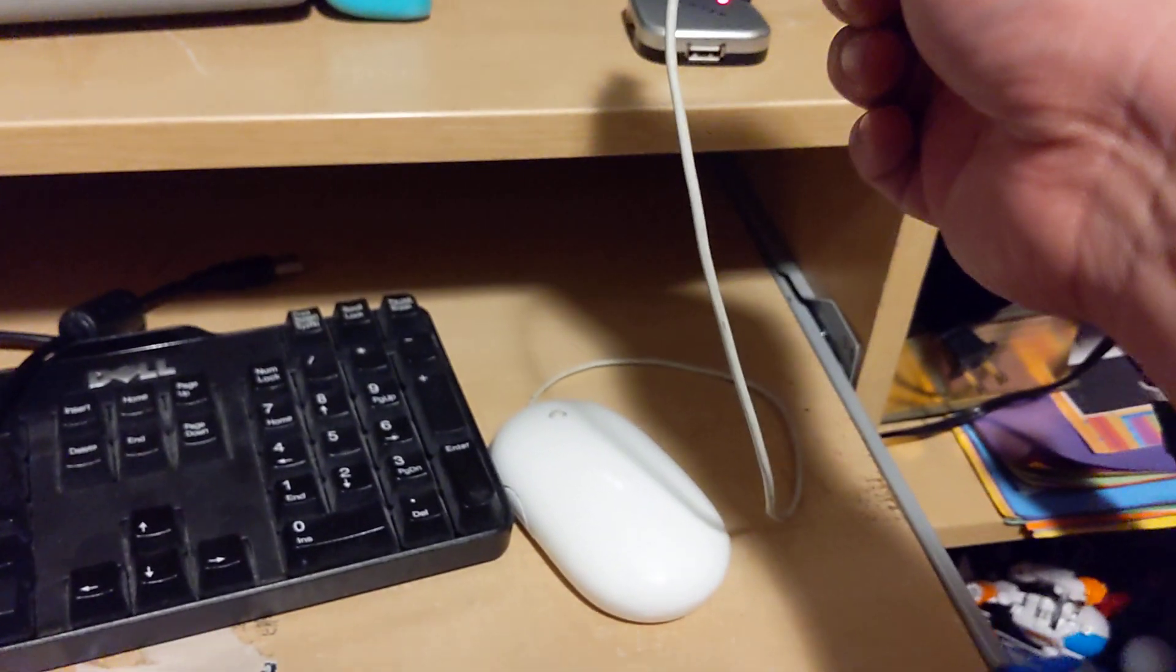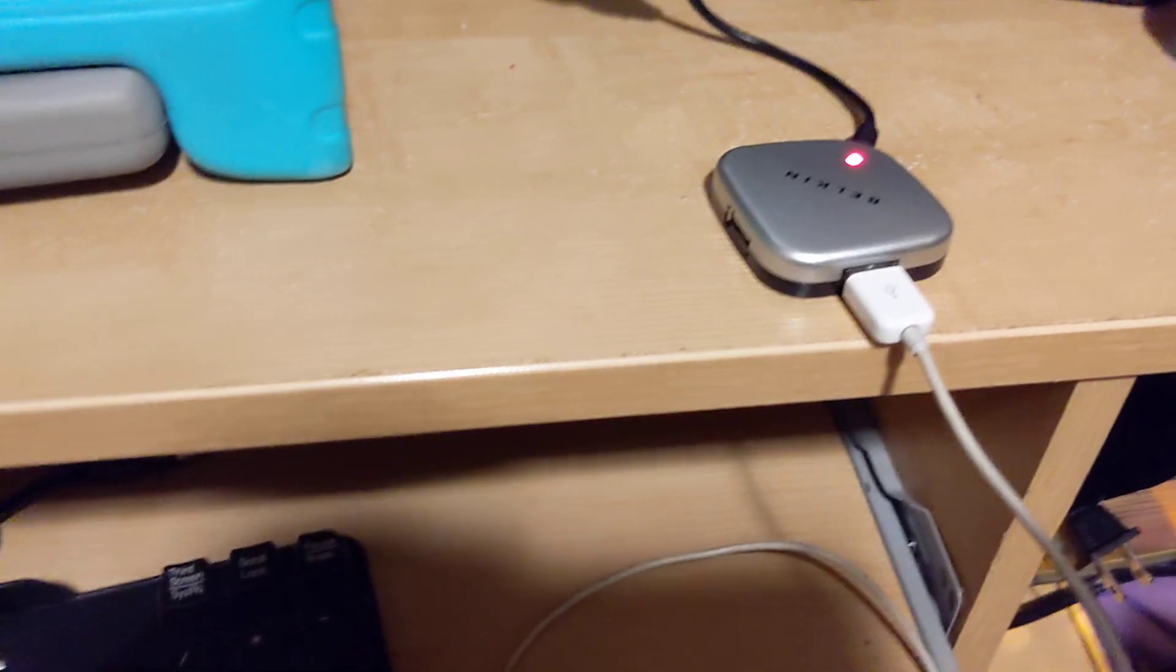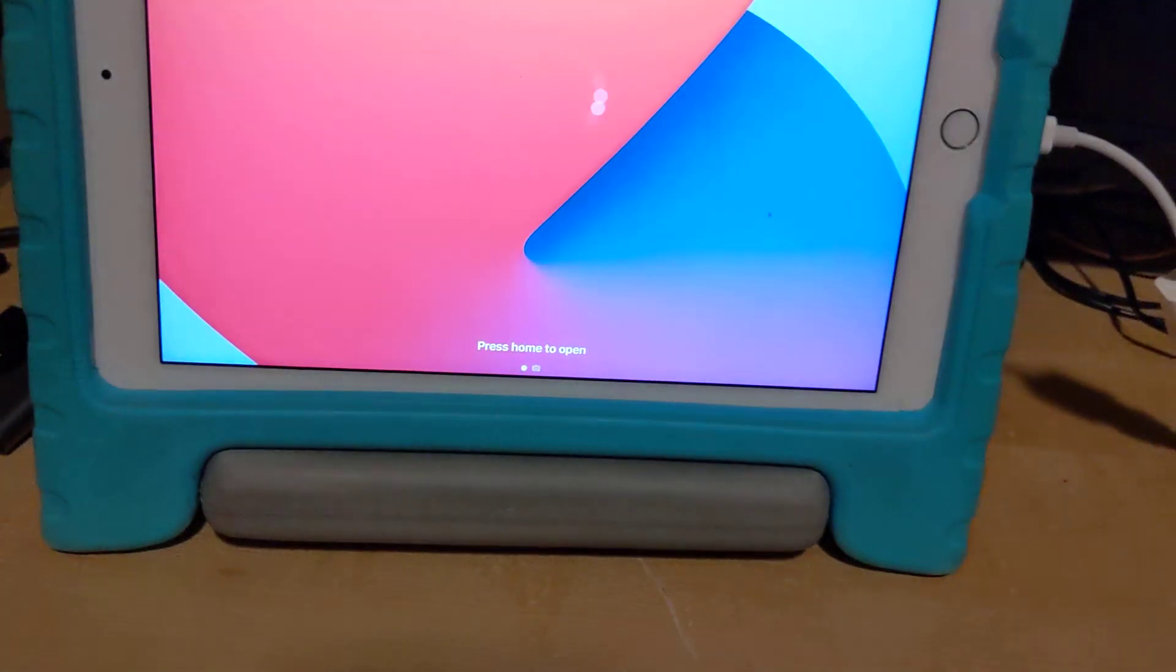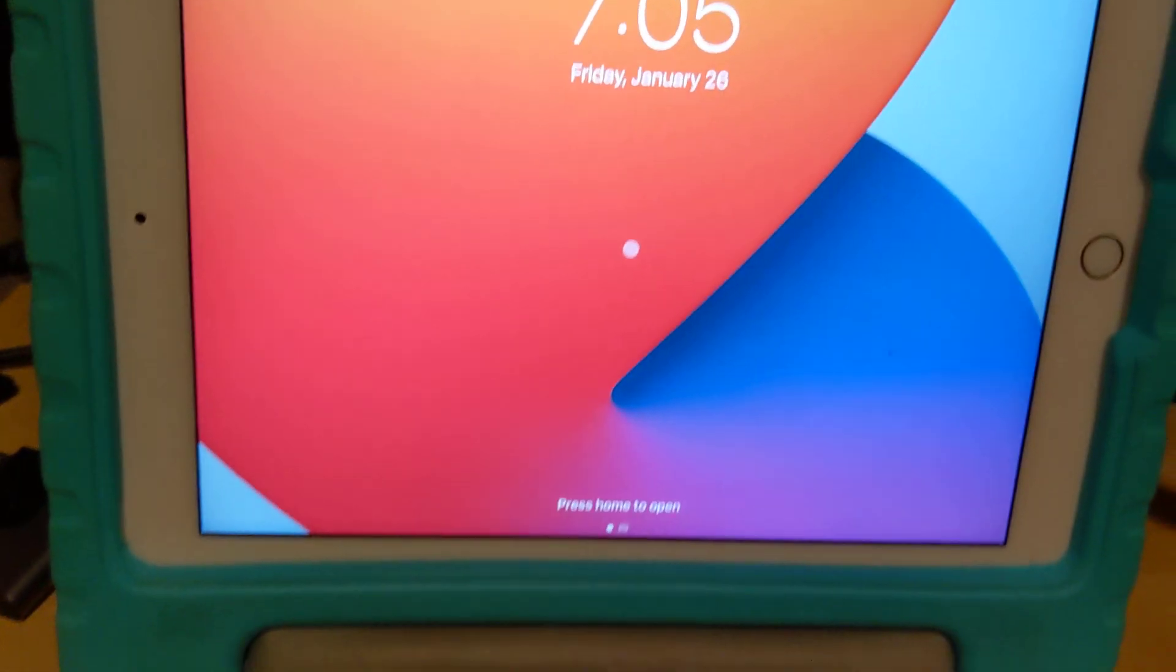I'm using this Apple mouse over here. I just plugged it in and on the bottom you can see it's lit up so it's working. I just pressed it once and you can see the cursor there.